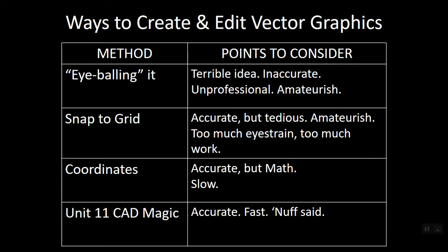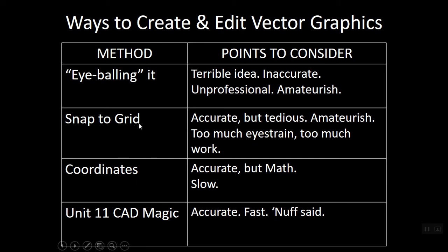So snapping to grid is accurate, but it's also amateurish. It's what people do who barely know how to use the program. And then forget about how much time do we have to spend looking at the screen, counting little boxes, trying to remember how much we've counted as we're trying to draw things to accurate sizes. It's just way too much work to use the snap to grid method most of the time to draw.